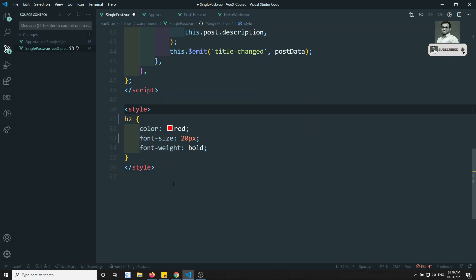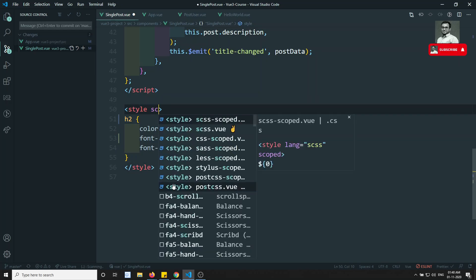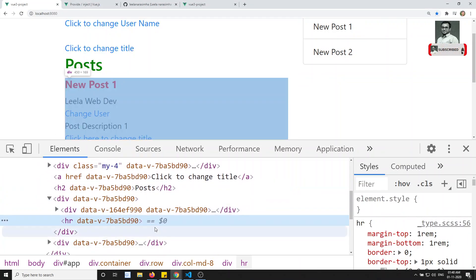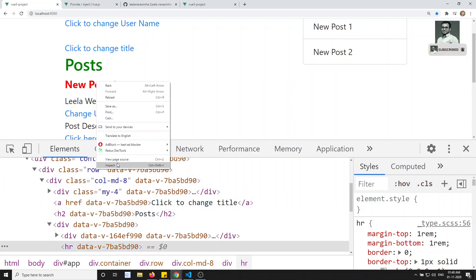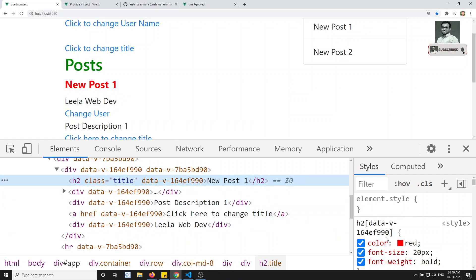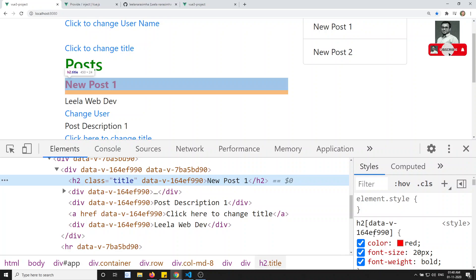Without scoped, the style is applied directly as h2 globally, which is why it affects all h2 elements in all components. Angular uses the same mechanism — it assigns a unique attribute to each element in the component and writes styles targeting that unique attribute. This is how scoped styles work in Vue.js components. If you have any doubts or suggestions, please post them in the comments. If you like this video, please support me by subscribing to my channel. Thank you.